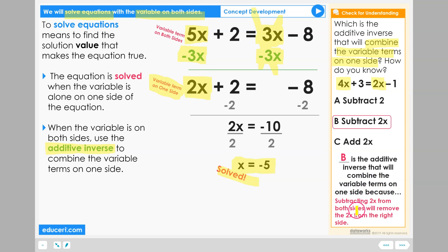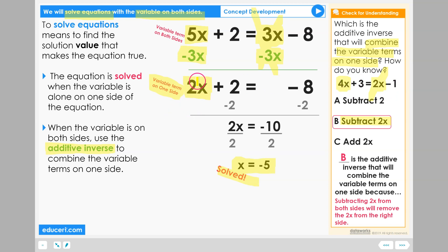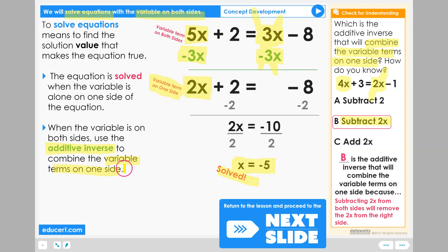Subtracting 2x from both sides will remove the 2x from the right side. So our target is 2x — if we subtract 2x from both sides, that removes the term from the right side, leaving us with only the x term on the left side. We now have the variable term on one side.